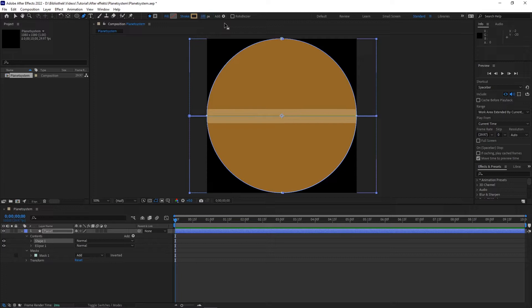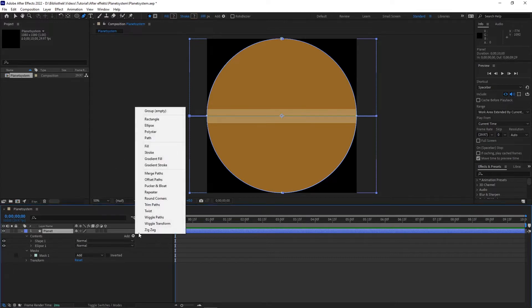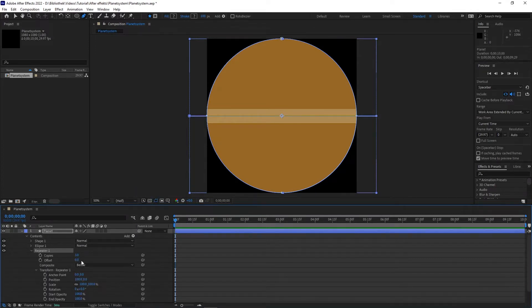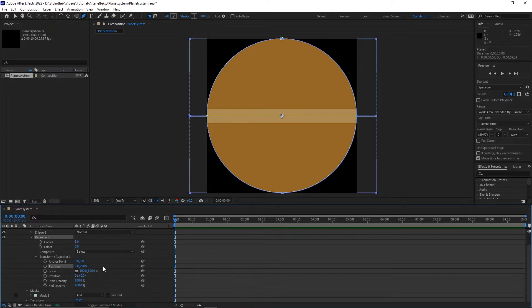Now add a repeater to the planet shape layer. Go to transform, repeater 1 and set the position to 0 and 200. Because our stroke width is 100 and with position 200 we have also a distance of 100 between the strokes.